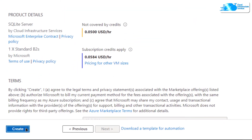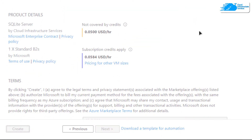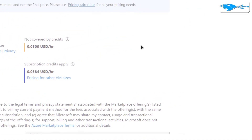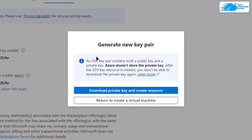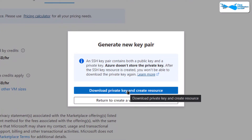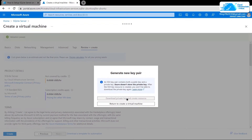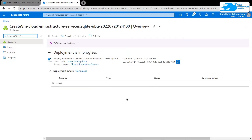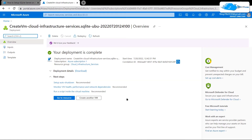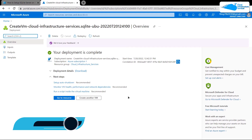Wait for the validation process to complete. Once the validation process is done, click on 'Create', but this time you will be prompted to download the private key and create the resource. Download the private key to a secure folder, because this is the private key we will be using to connect to the SSH terminal of our virtual machine. After that, simply wait for the deployment process to complete.